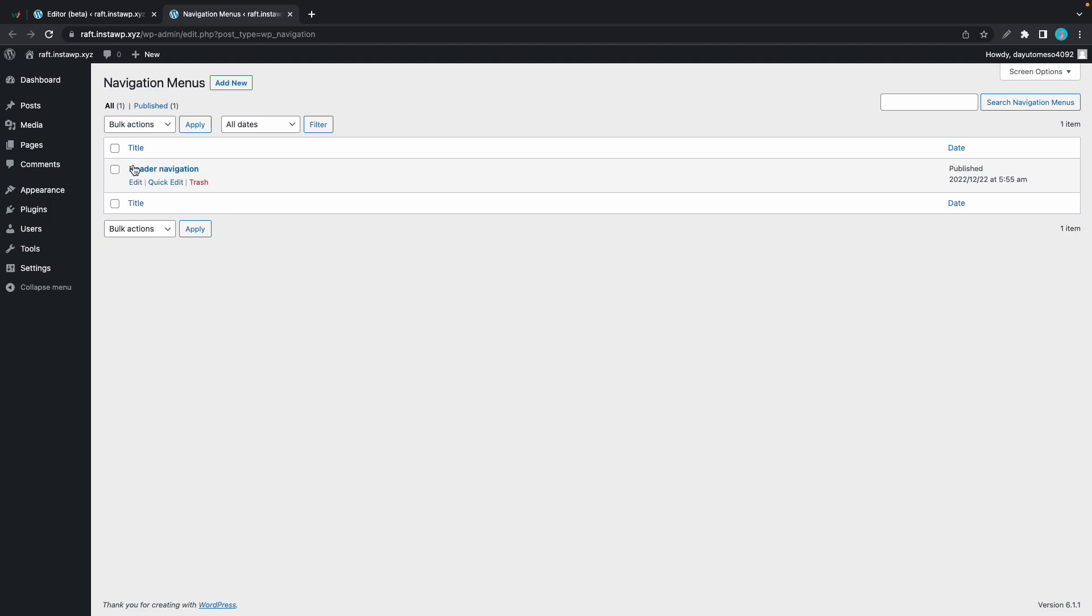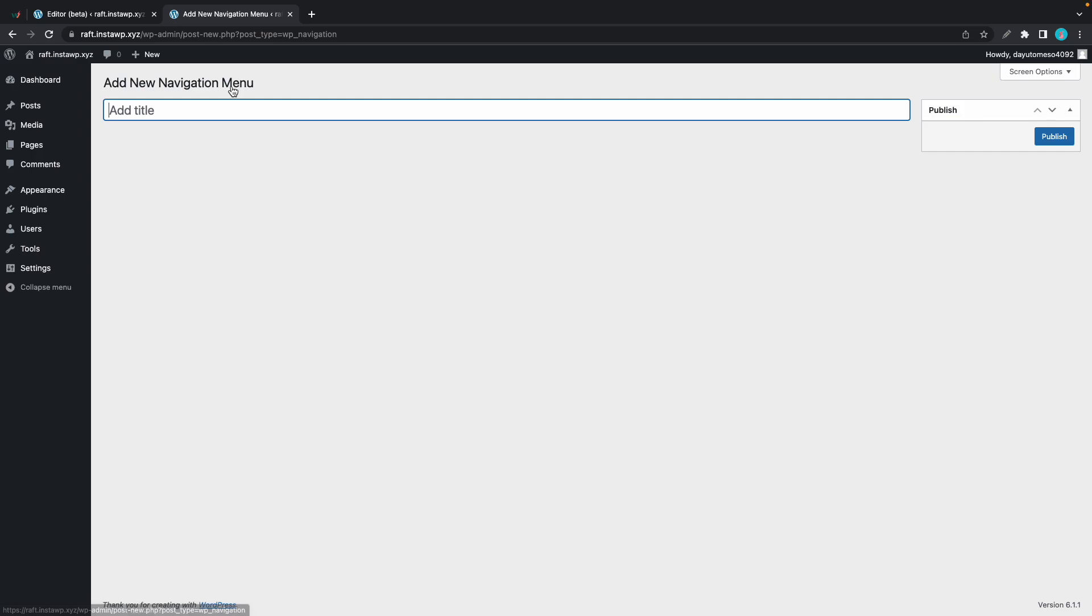Right now, we only have one. But to create a new one, we'll just need to click on add new. And now we need to give it a name. So I'll just call it sample menu. We'll click publish.